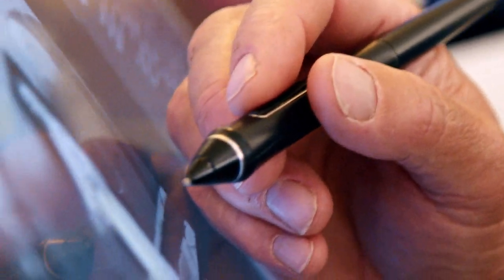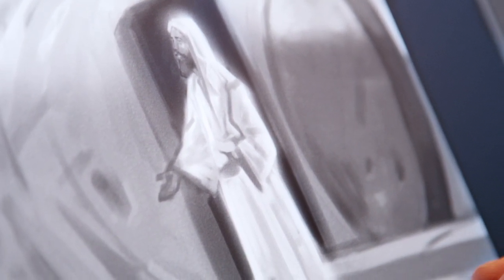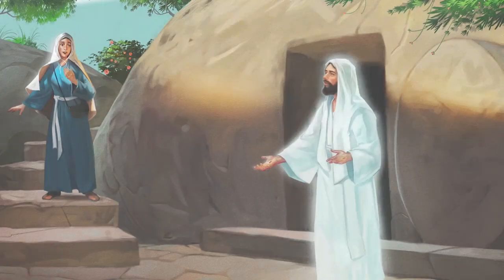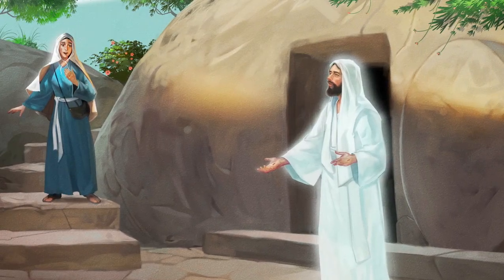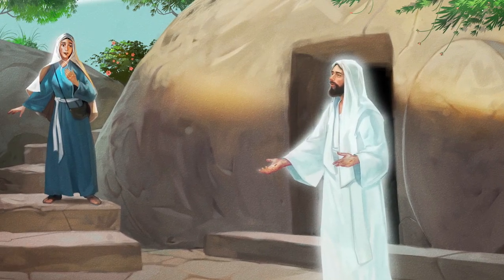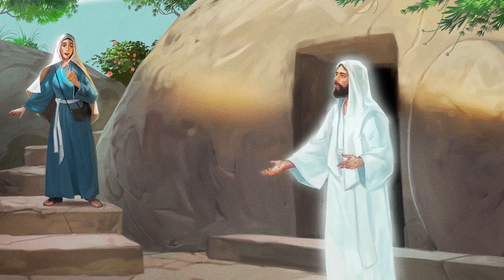Jesus saw that they were very sad and a little frightened. He told them, 'Peace be unto you.' Jesus and his disciples were so happy to see him. Jesus ate with them and taught them. He gave them the Holy Ghost and told them to teach all of the people about the Gospel.